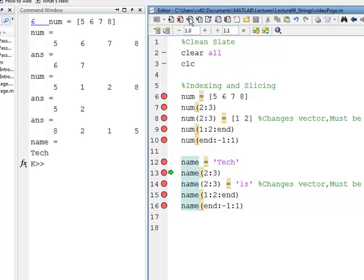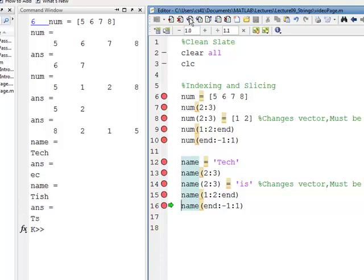Line 12 assigns T, E, C, H to name. Line 13 displays the index at two and three. Line 14 assigns I, S to indices two and three, so name becomes T, I, S, H. Line 15 indexes at one colon two colon N, which gives indices one and three — so that's T, S. And then on line 16, we reverse it, and you have H, S, I, T. That once again shows the indexing and slicing, comparing the vector of numbers with strings.